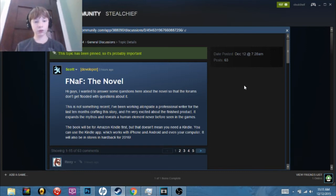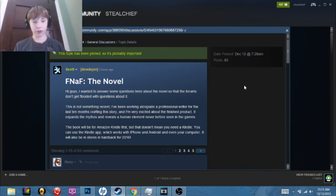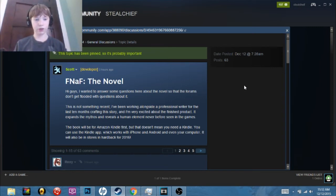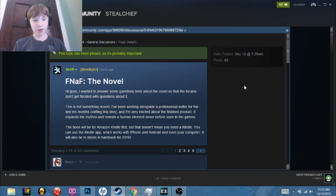The book will be for Amazon Kindle first, but that doesn't mean you need a Kindle. You can use the Kindle app which works for iPhone, Android, and even your computer. It will also be in stores in hardback for 2016.